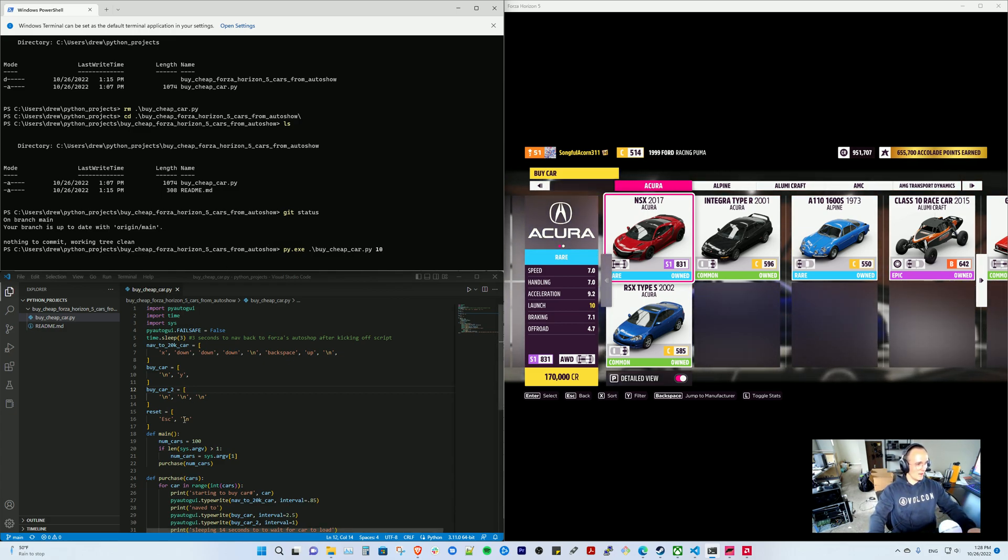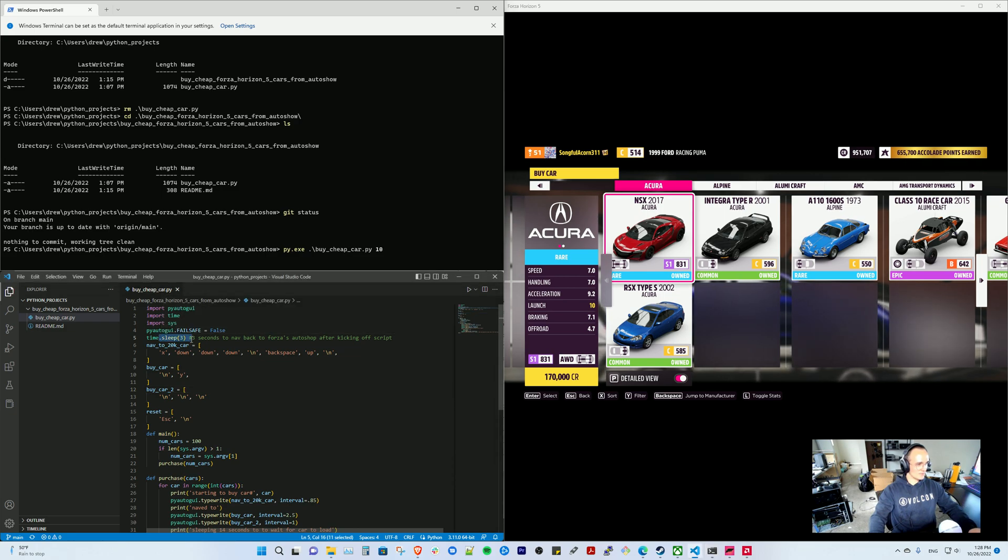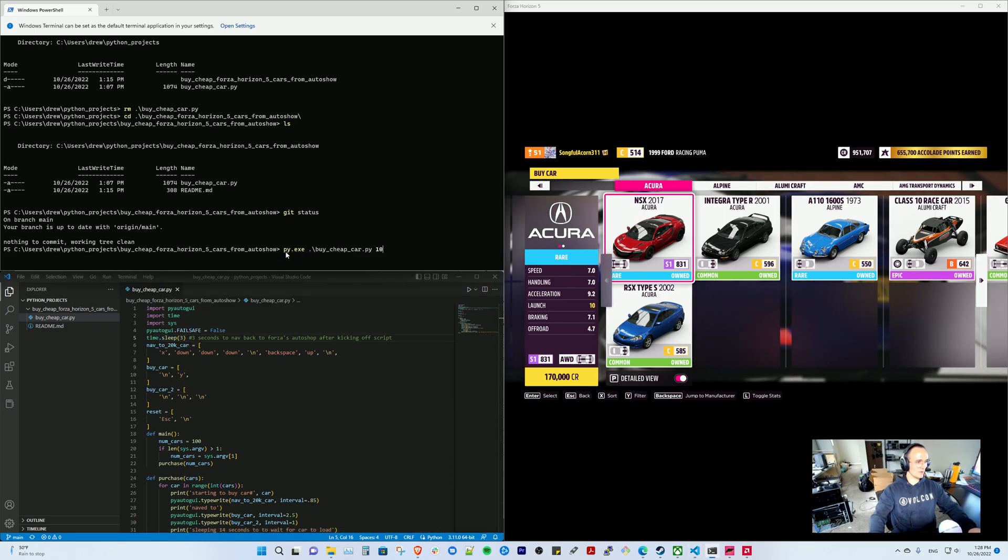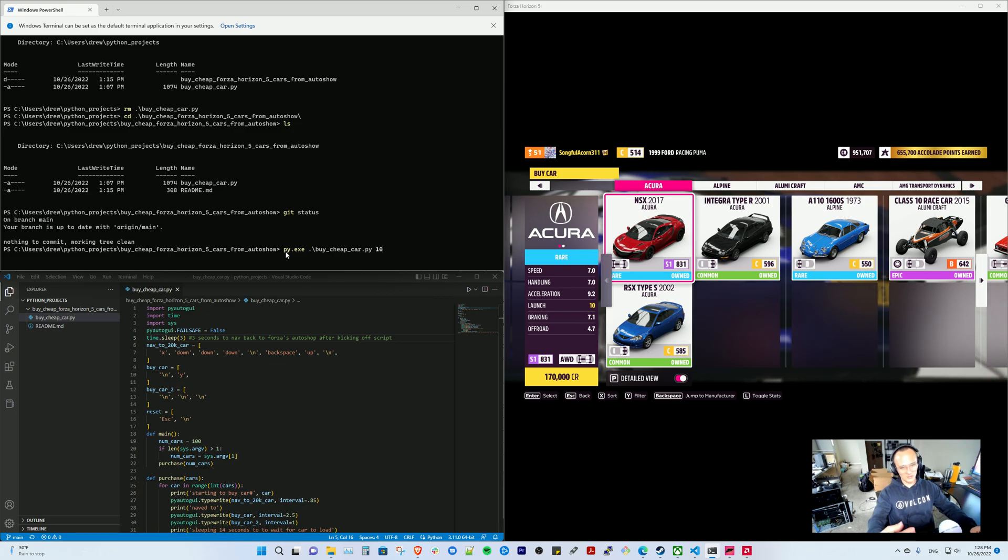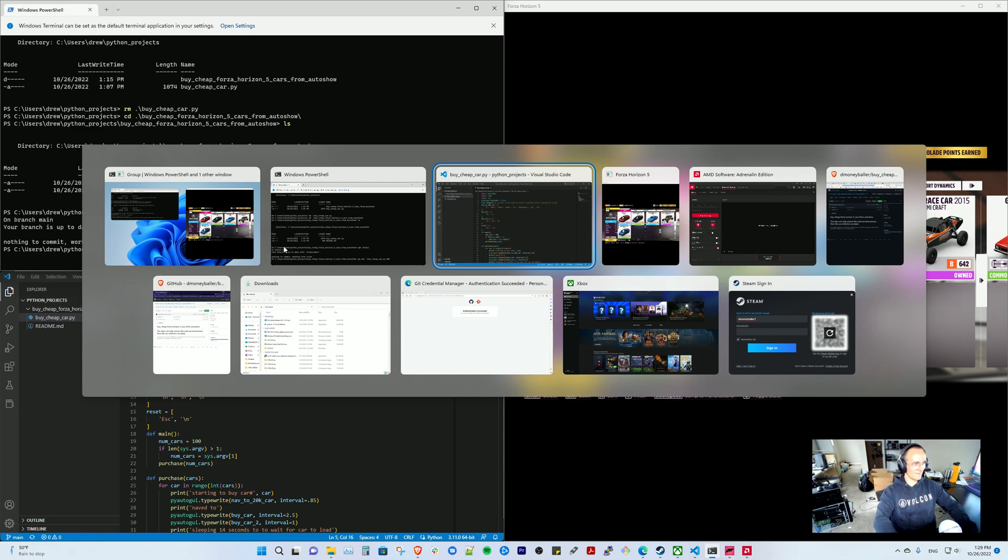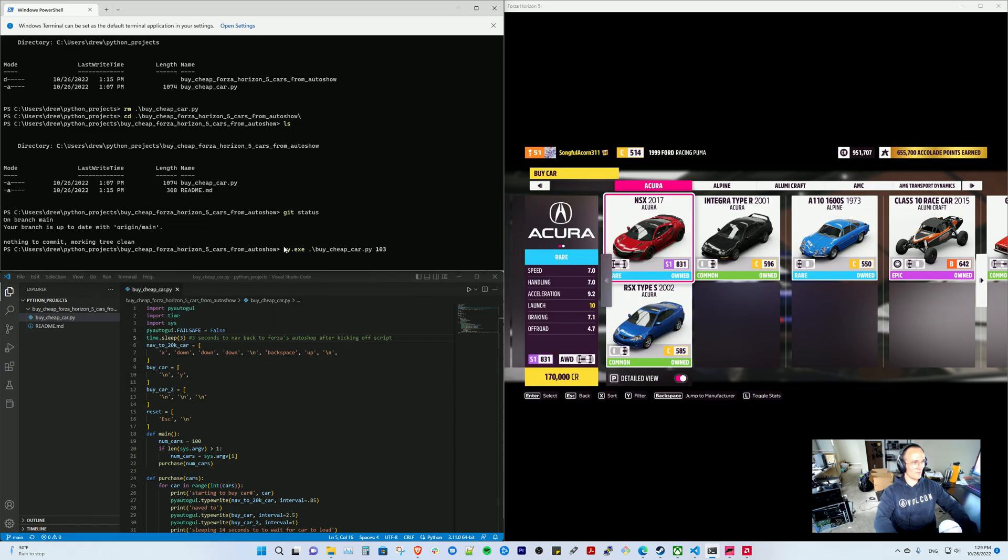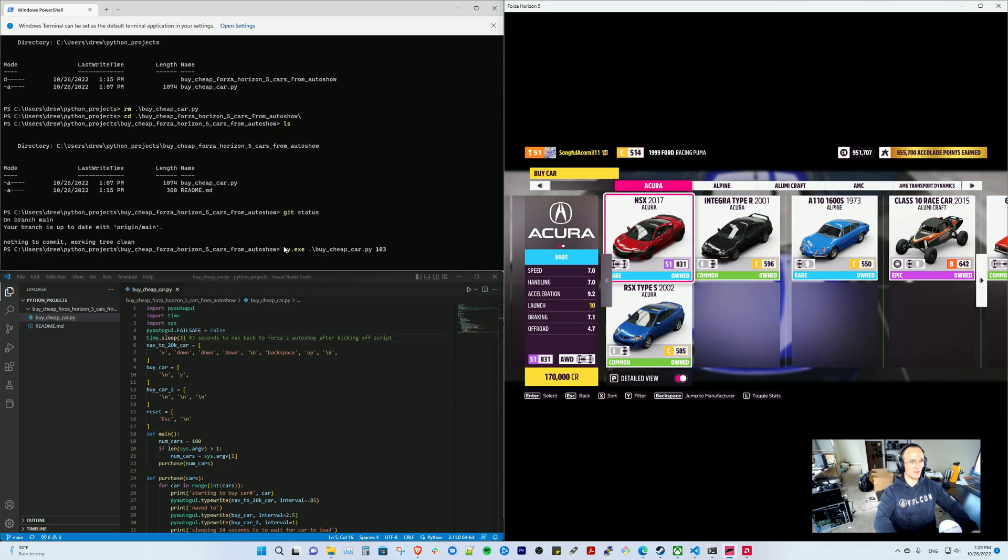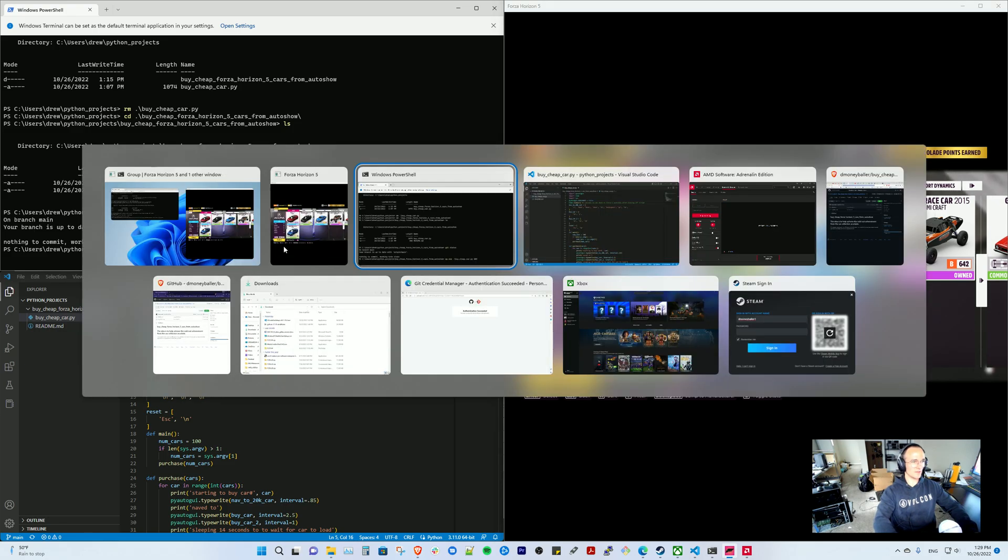You have a three-second timeout, so once you start this, whatever your active window is, it's going to start sending those keyboard presses to it. So you're going to go from PowerShell and then alt-tab into Windows, into Forza Horizon 5.